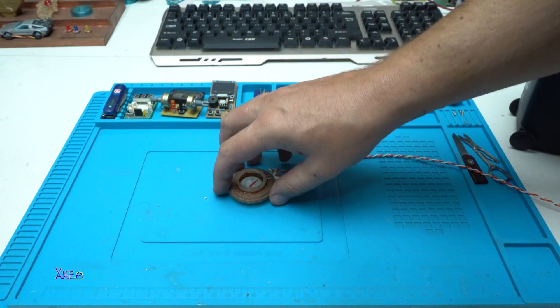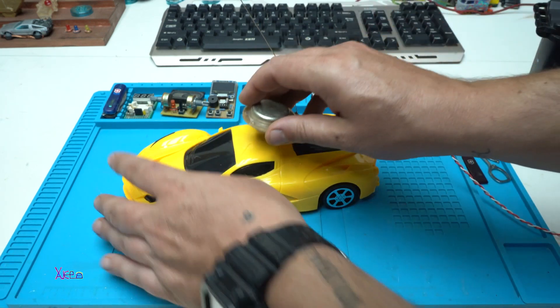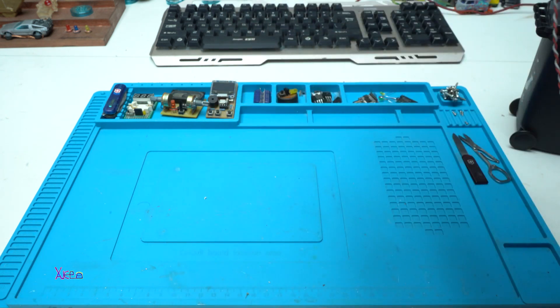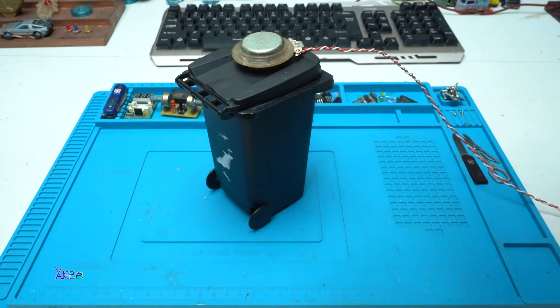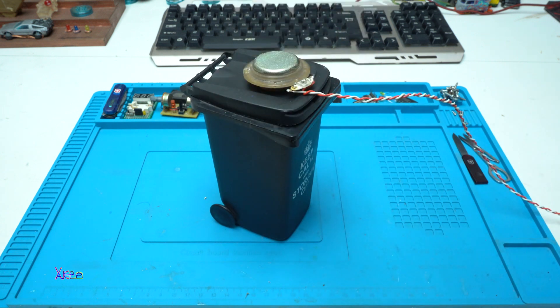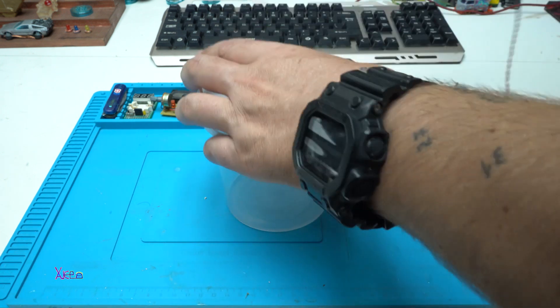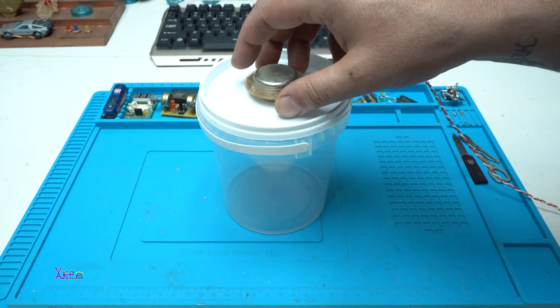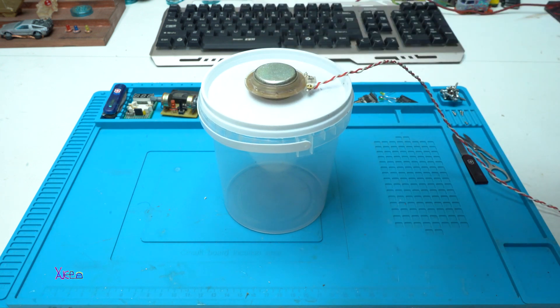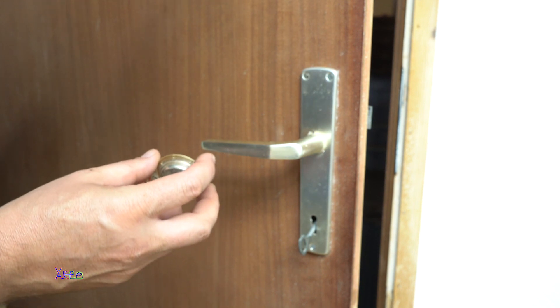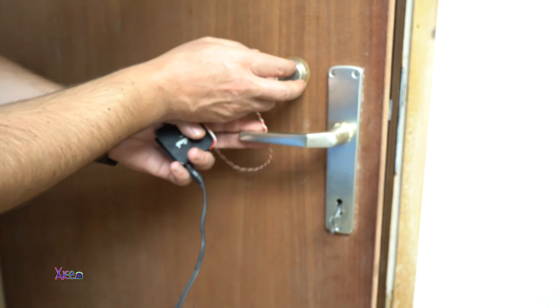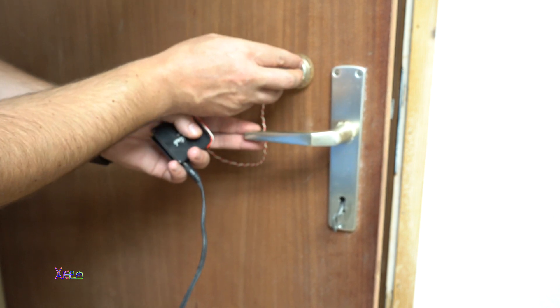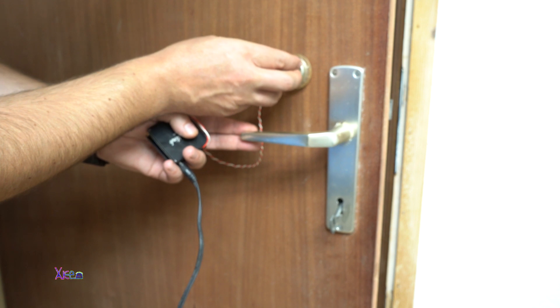Everything can be a speaker. Not working? Working! Even my door can be a speaker. Wow!